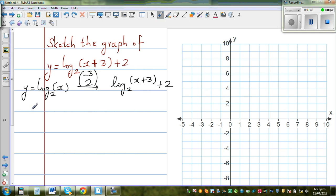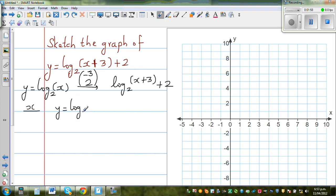Let's first graph the basic function y equals log base 2 of x. From that we can very easily graph the required function.